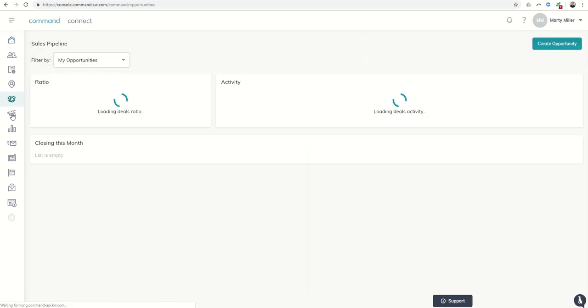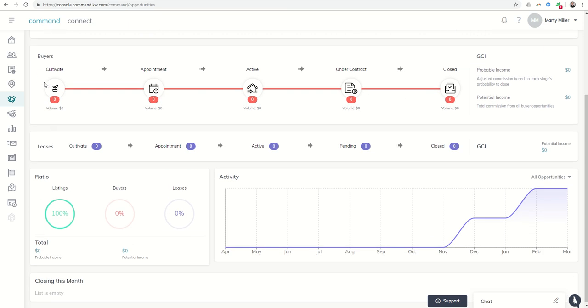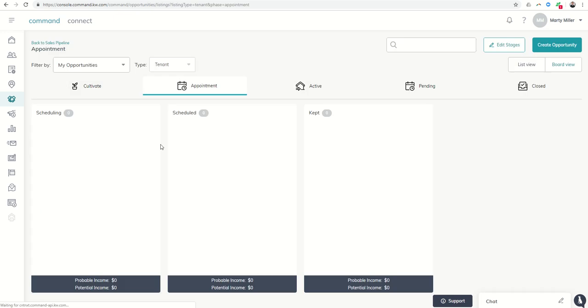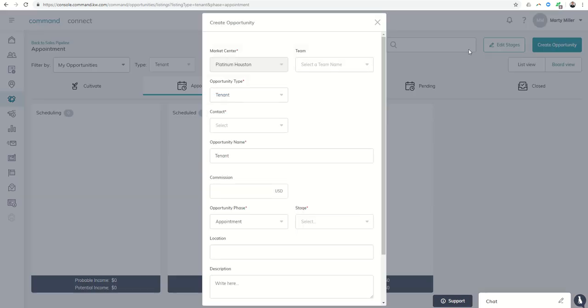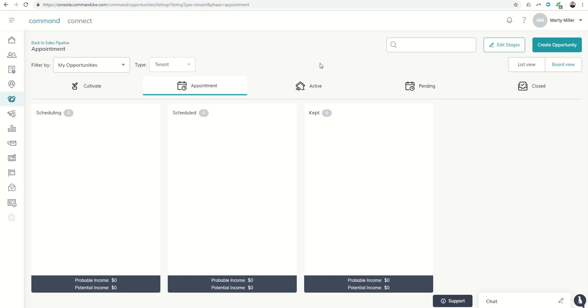If you click on the opportunities pipeline, you're going to see now you have a sales pipeline for leases. So I can go into the sales pipeline and create an opportunity, and now instead of just listing and buyer, I can choose tenant or landlord and then work them through the sales pipeline for leases.